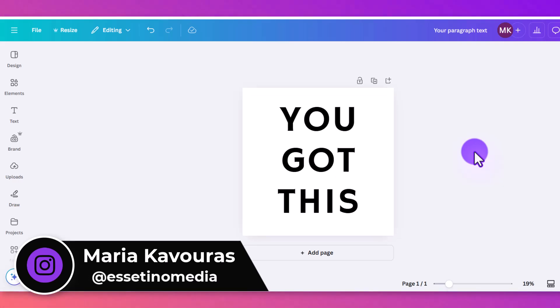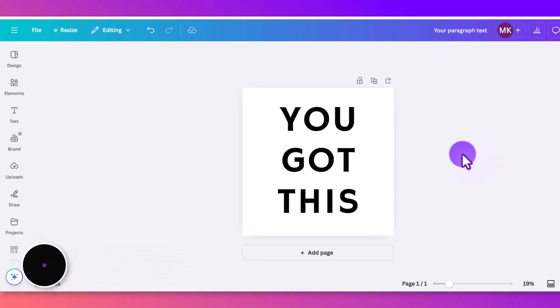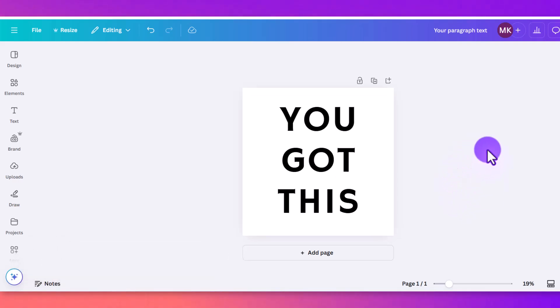Okay, so these Canva effects are free and easy to apply and can really help make your design stand out without having to get into any AI tools. These are just the basics that are included with Canva Free and Canva Pro.